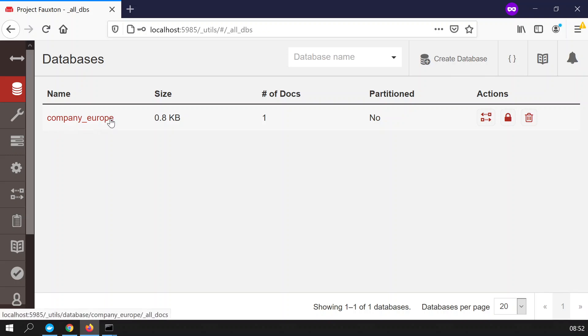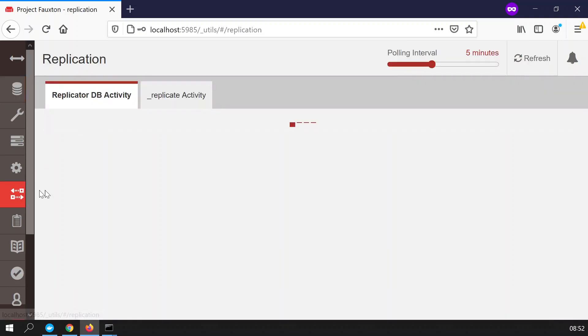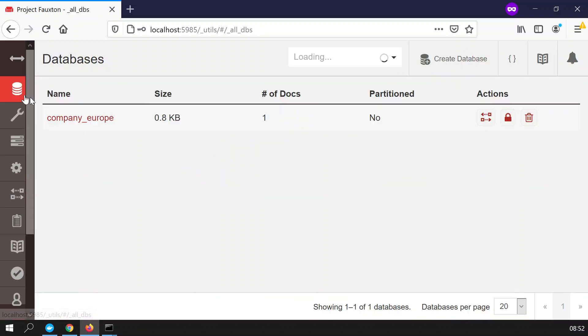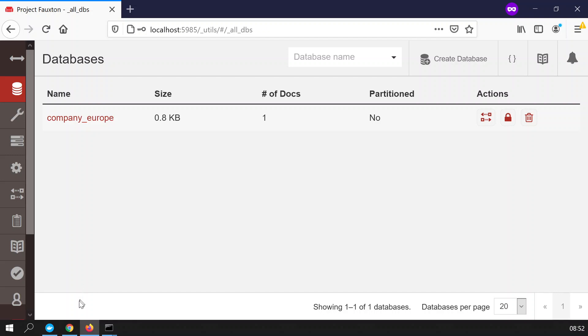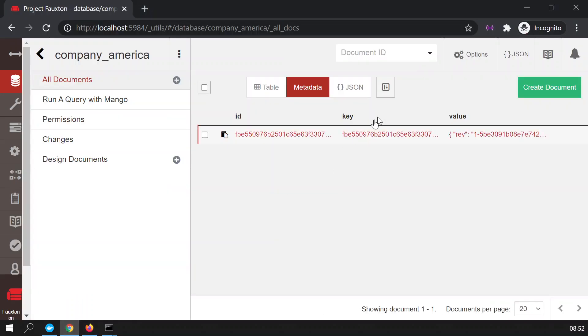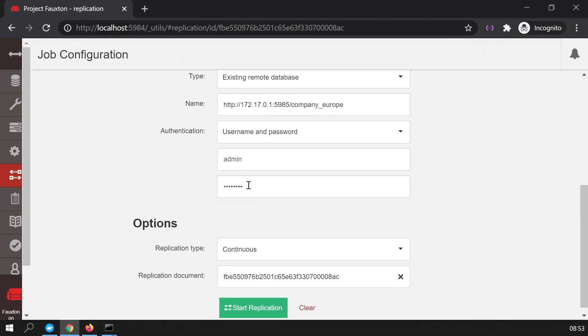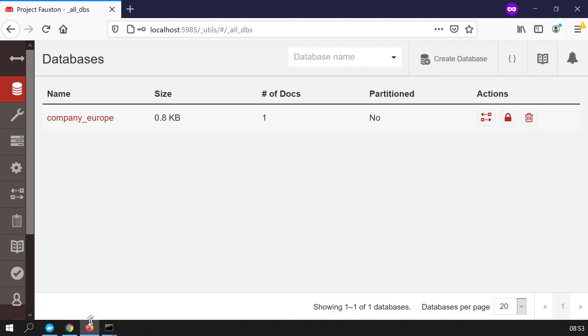You could do the vice versa of it. You can also replicate via this icon, the European database to the American database. There's no point in doing that, but the purpose or the principle is the exact same thing. You need to use the IP that we set up in this part here. Just to show you that IP address, that would be the exact same thing, but the difference will be that the port will be 84 not 85.